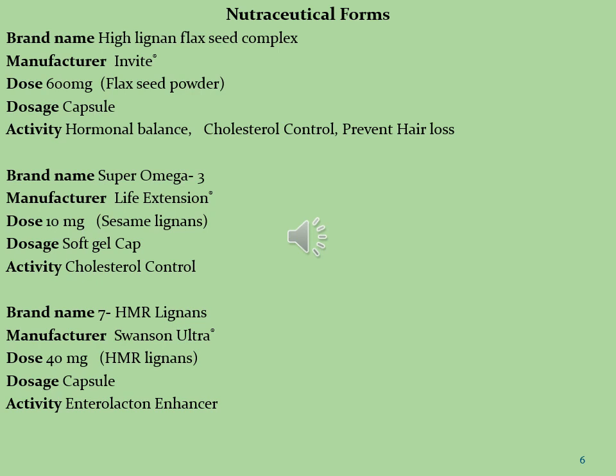Some important pharmaceutical brands in which lignans are formulated as nutraceutical food supplements: the first brand is High Lignan Flaxseed Complex, manufactured by Invite Nutraceuticals, dose 600 mg per day in capsule form, used for hormonal balance, cholesterol control, and preventing hair loss. The second brand is Super Omega-3, manufactured by Life Extensions, dose 10 mg per day in soft gel capsule, used for cholesterol control. The third brand is 7-HMR Lignans, manufactured by Swanson Ultra, dose 40 mg per day in capsule form, used as an enterolactone enhancer.